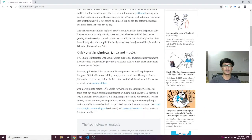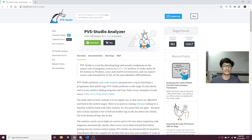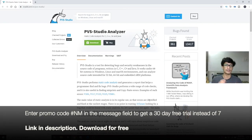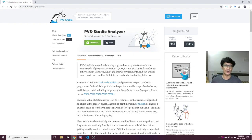I would definitely urge you to go check out PVS Studio Analyzer. If you use my code hashtag NM, you will get a 30-day trial period instead of the traditional 7-day trial. I hope this helps you become a better programmer.